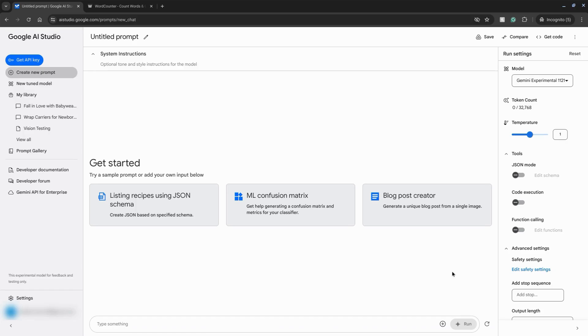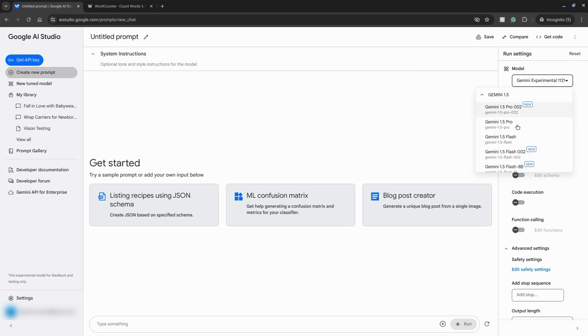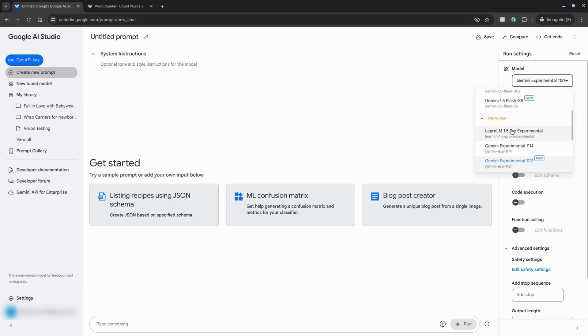On the right side in this panel here under run settings, for model select the drop down and make sure you go down to preview and select Gemini experimental 1121.